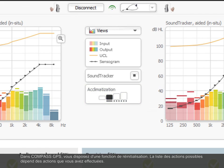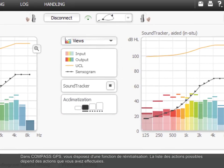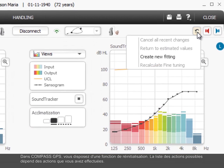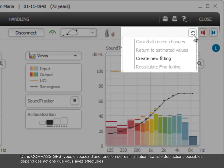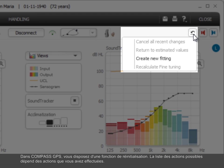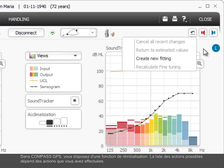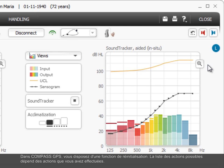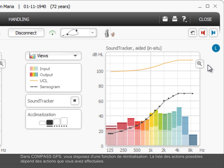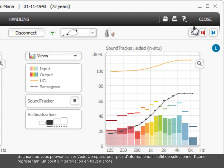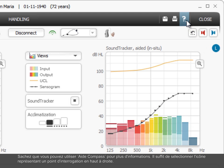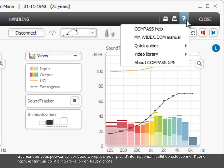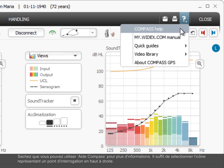In Compass GPS, a reset function is available. The list of possible actions depends on which actions you have performed. Remember, you can use Compass Help to get more information. Just select the question mark icon in the upper right corner.